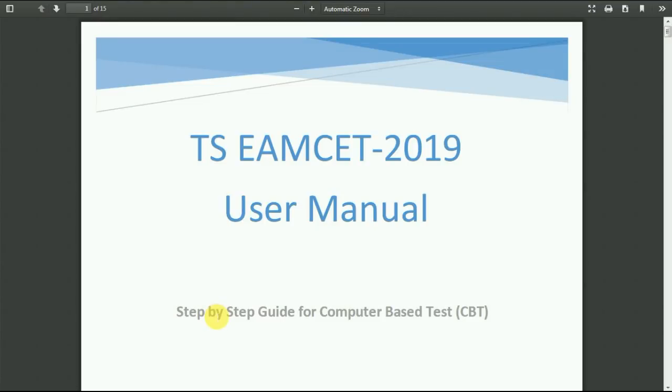Hello guys, today we are going to look at the rules and regulations to write the computer based test for TSNS 2019. They have given a user manual to know how to write the exam, because it is the second time and you are writing it for the first time. The user manual contains the rules and regulations and a step by step guide to write the computer based test.